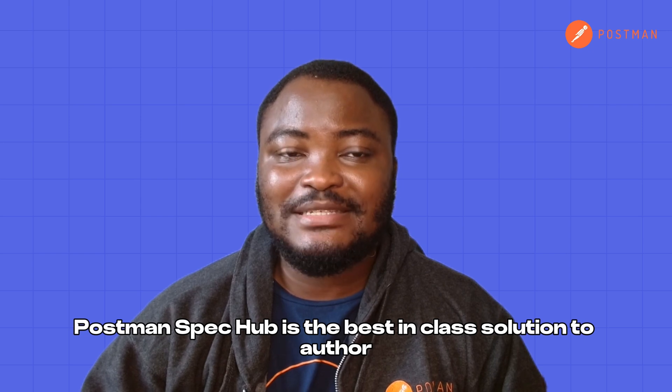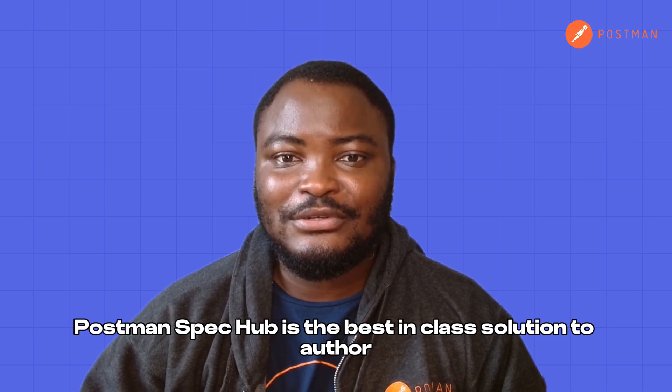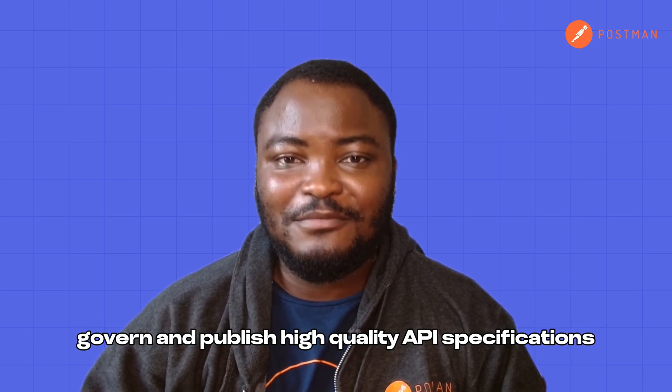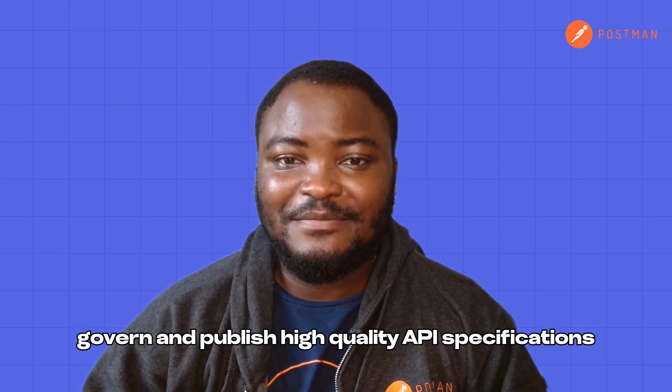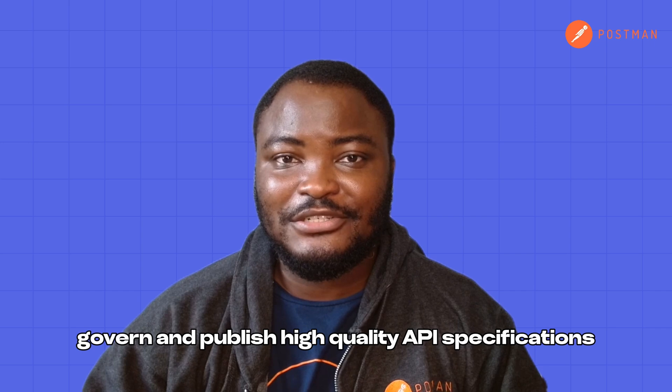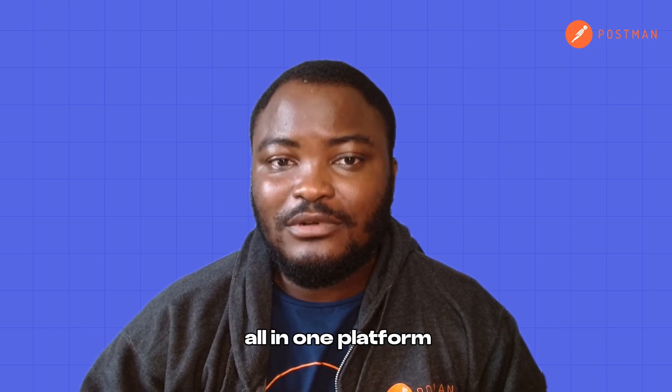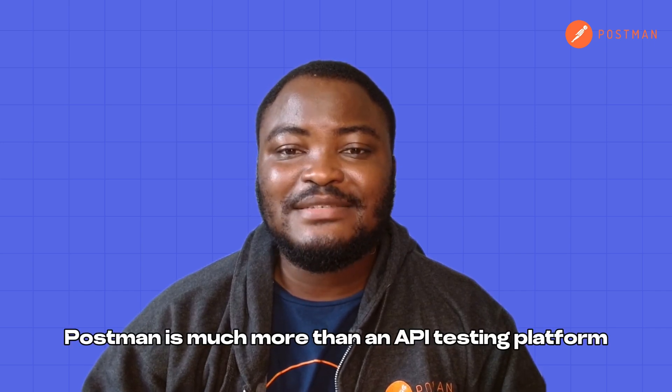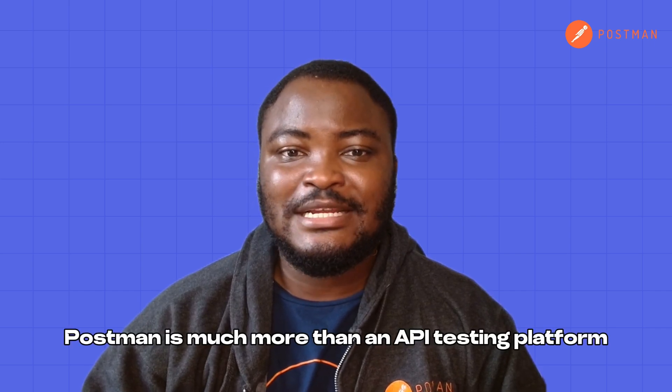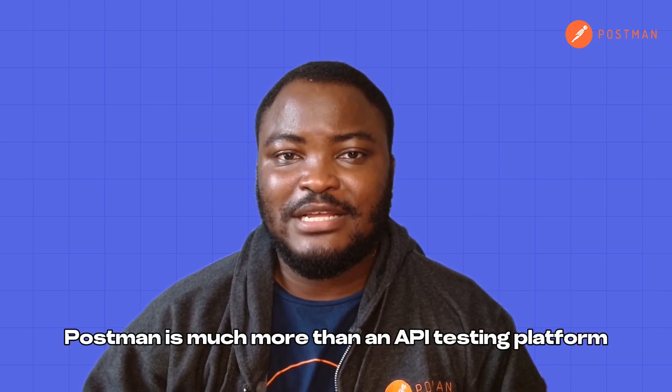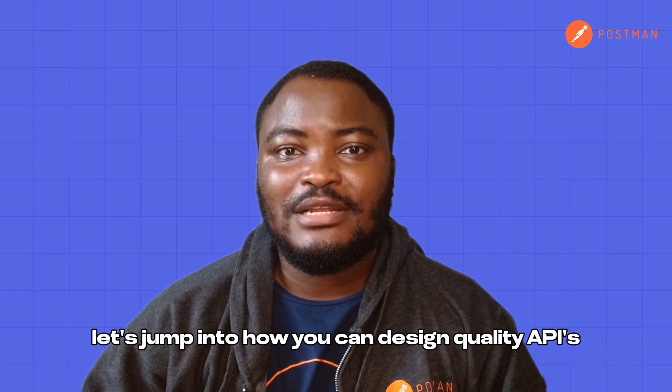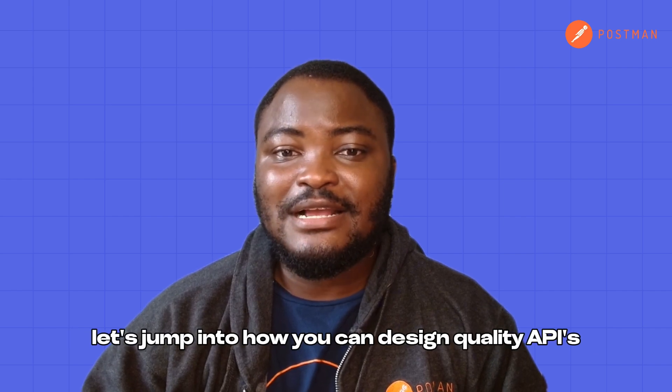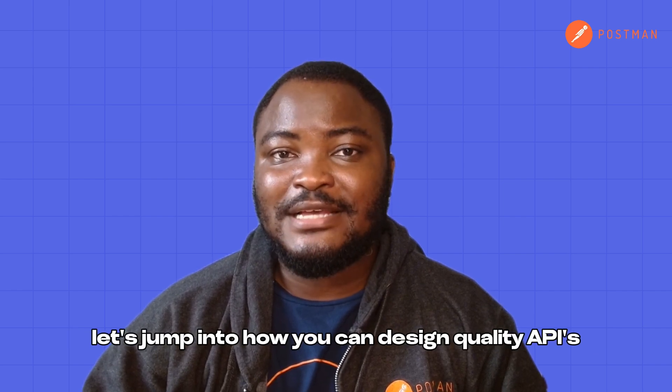Postman SpecHub is the best-in-class solution to author, govern, and publish high-quality API specifications all in one platform. Postman is much more than an API testing platform. Let's jump into how you can design quality APIs with SpecHub.